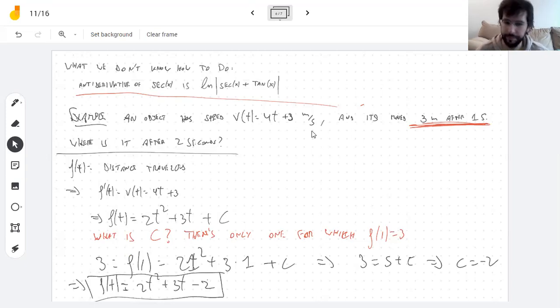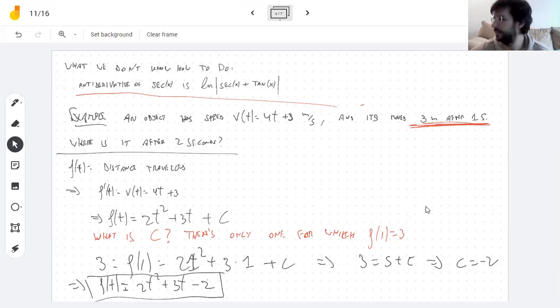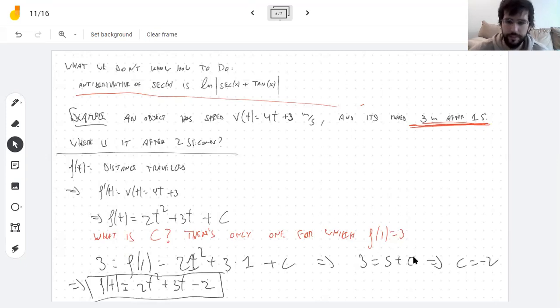That's a little example of something you can do with antiderivatives. Tomorrow we will start chapter 5, which is very exciting.